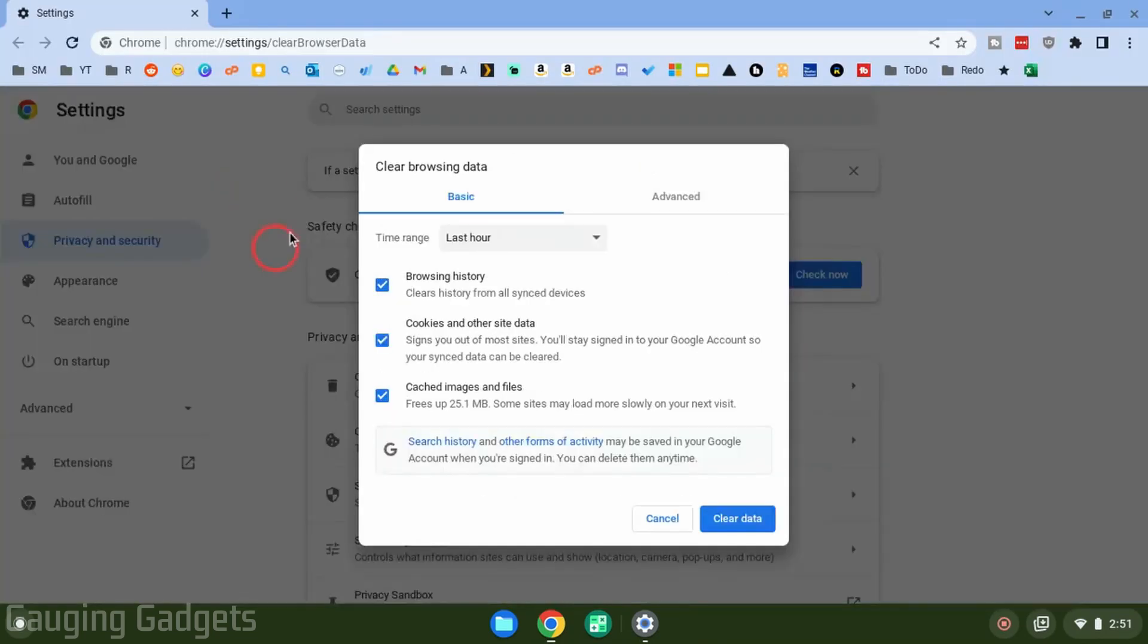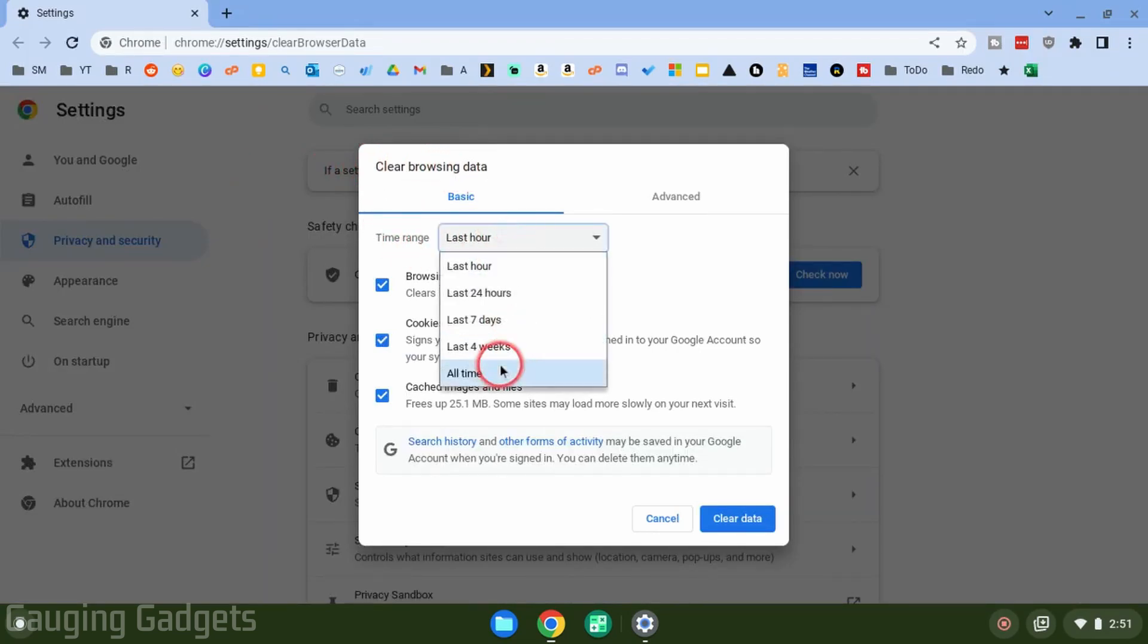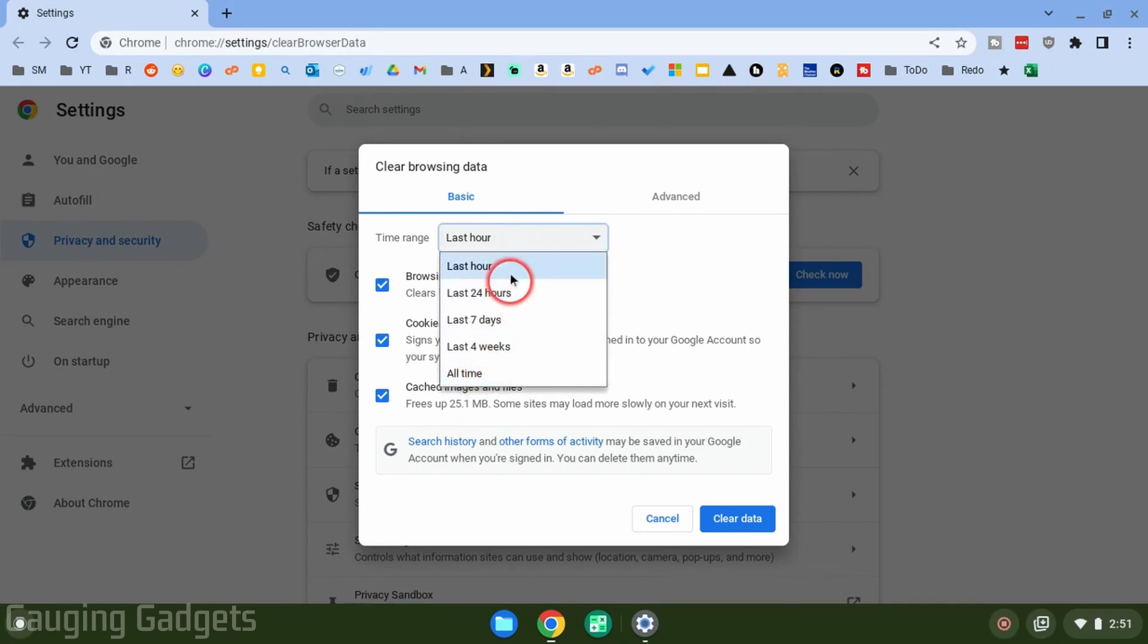This will open up the browser on our Chromebook, where then you'll see Clear Browsing Data. In here we can first select our time range. So if you want to do all of your browsing data, just go to All Time, or you can select the time range that works for you.